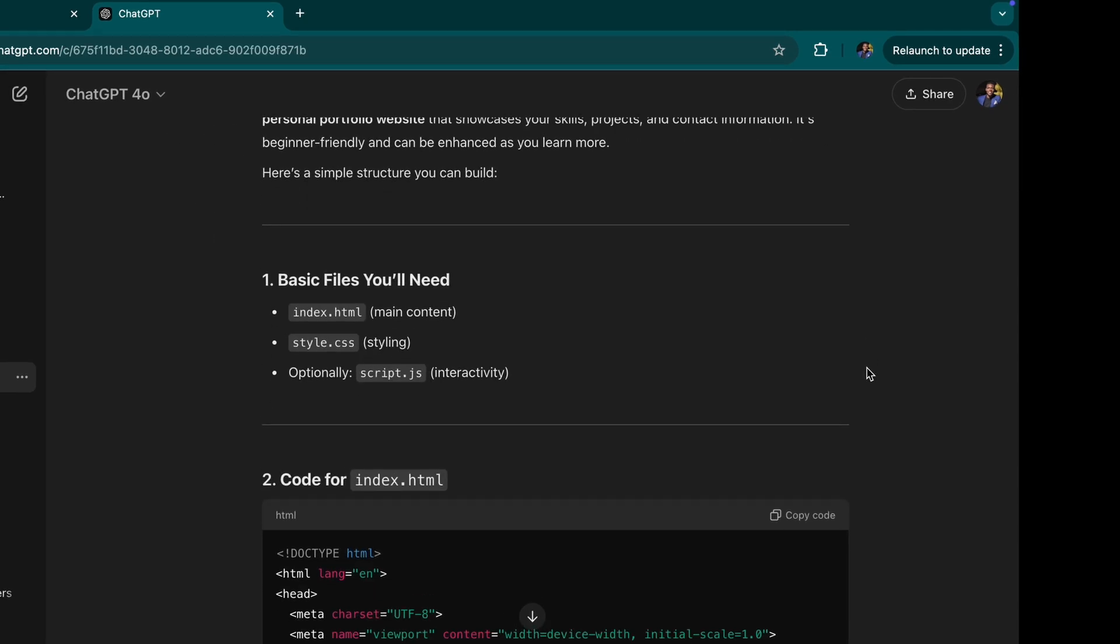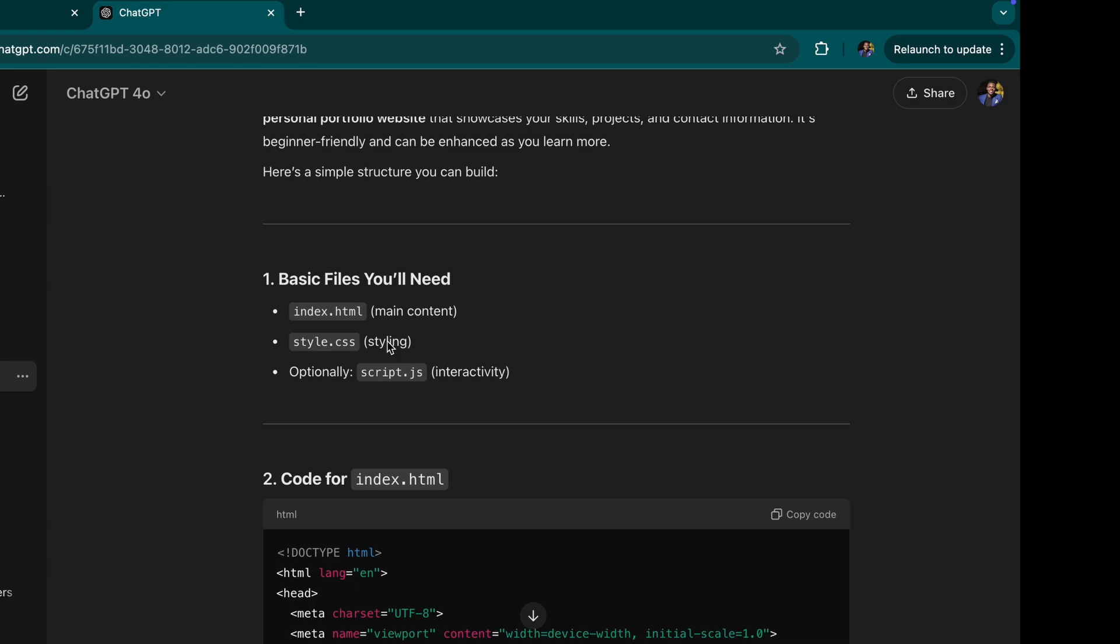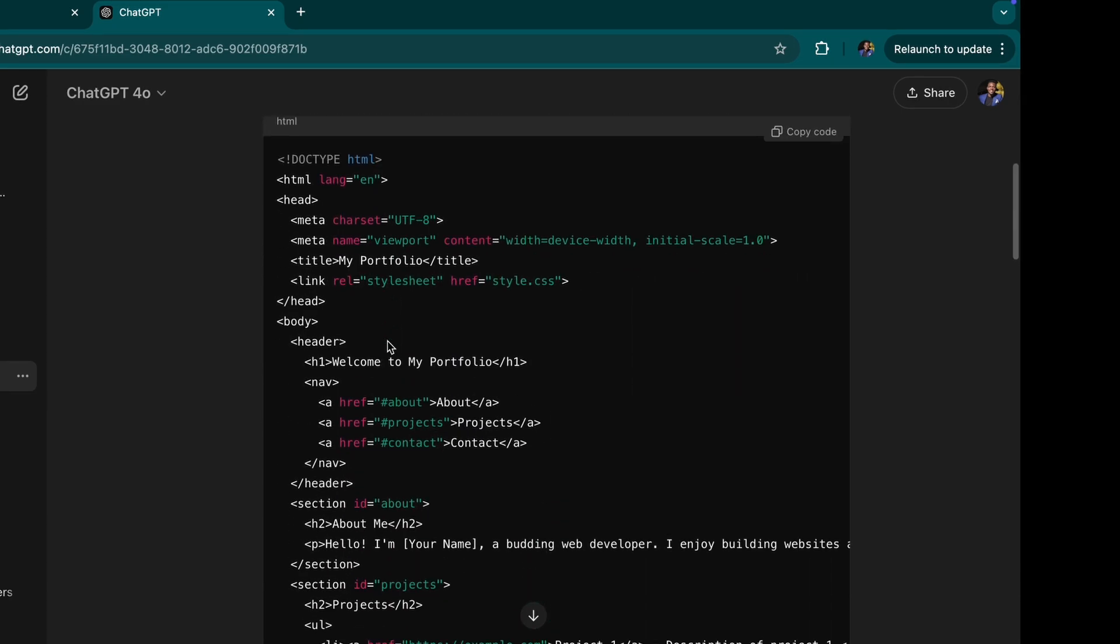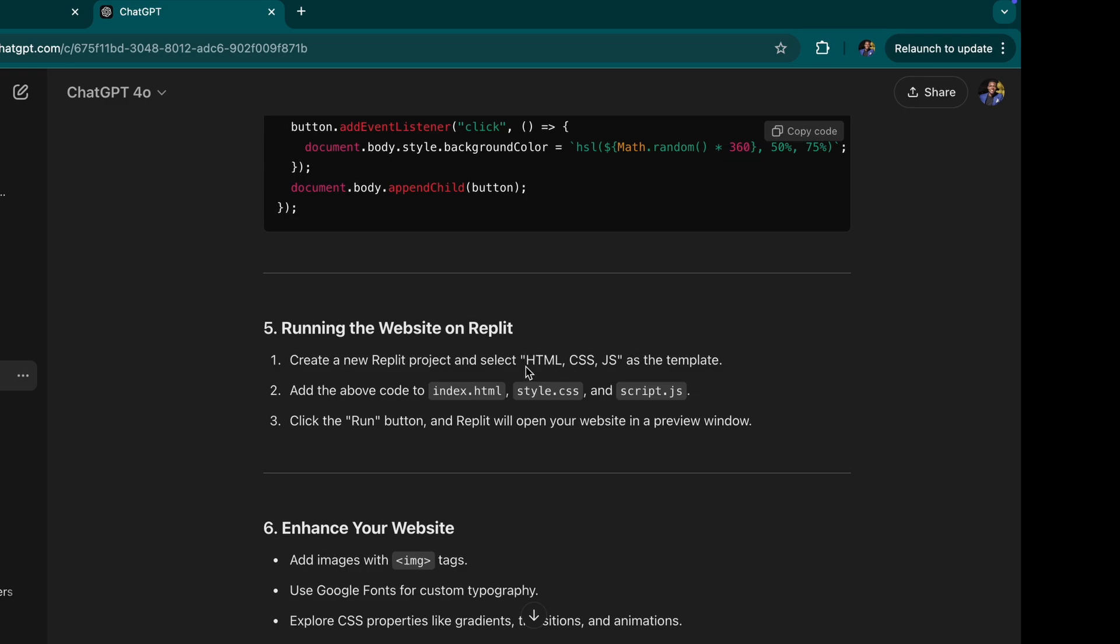So it has put in all the code and told me what I'm going to do. These are the basic files that I'm going to be creating, index HTML files, CSS and JavaScript. And it tells me I'm going to run it. I create a Replit project and select HTML, CSS and JS file.